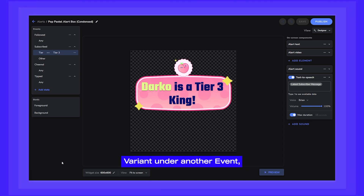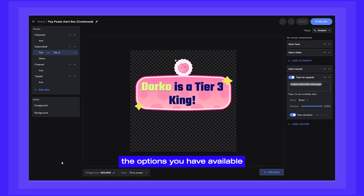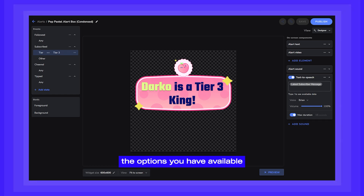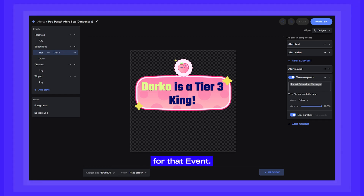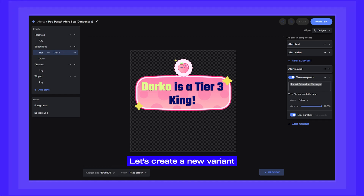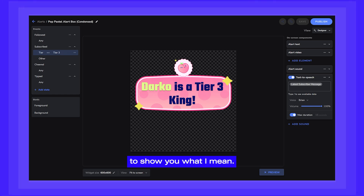Notice that when you create a variant under another event, the options you have available will be the ones that make sense for that event. Let's create a new variant for a tipping alert to show you what I mean.